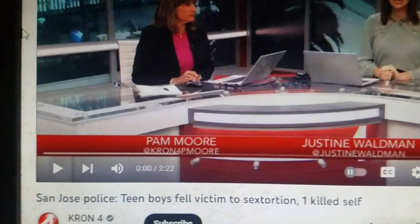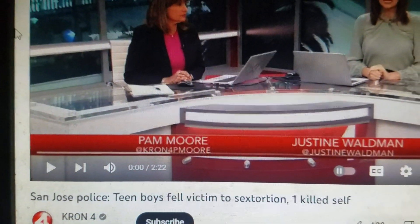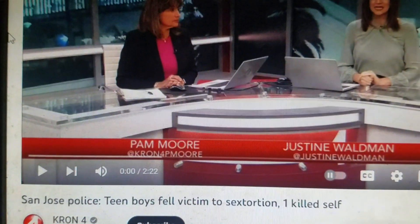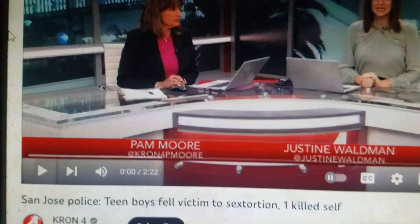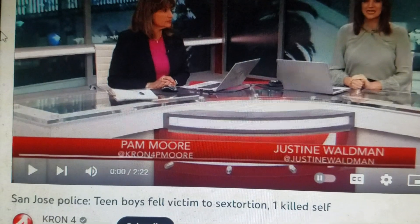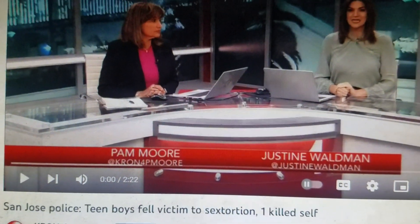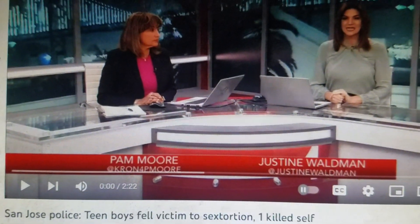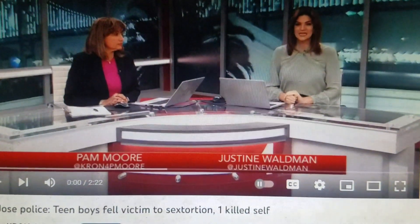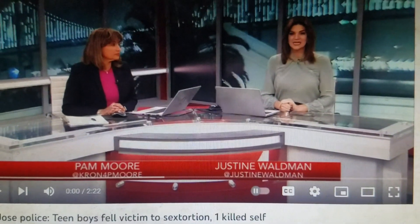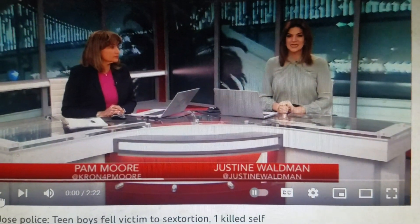That's the story I found. Look at that. San Jose Police. Teen boys fell victim to sextortion. One killed self. Wow. Let's get to it.